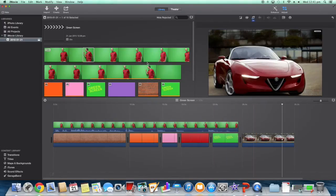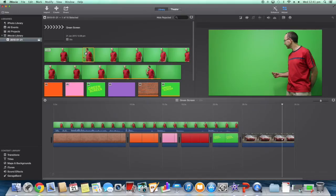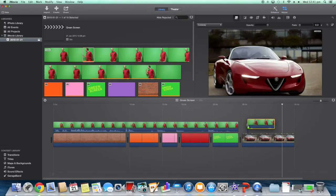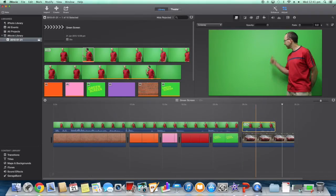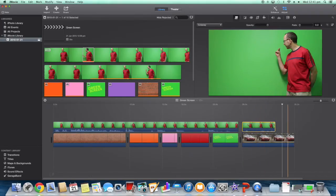So let's just do an example here, so I've got a background image and I want to put myself in front of this vehicle. So I go and grab some footage, let's grab a little bit of footage here and drag that into place on top of the background.